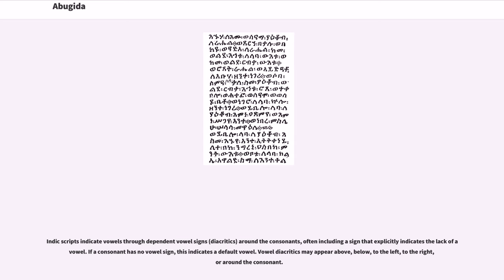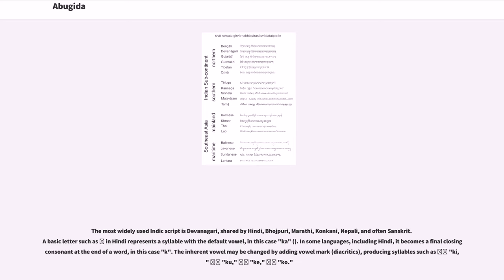Indic scripts indicate vowels through dependent vowel signs (diacritics) around the consonants, often including a sign that explicitly indicates the lack of a vowel. The most widely used Indic script is Devanagari, shared by Hindi, Bhojpuri, Marathi, Konkani, Nepali, and Sanskrit. A basic letter in Hindi represents a syllable with a default vowel. The inherent vowel may be changed by adding vowel mark diacritics, producing syllables such as Ka, Ku, Ki, Ko. In many Brahmic scripts, a syllable beginning with a cluster is treated as a single character for vowel marking purposes.